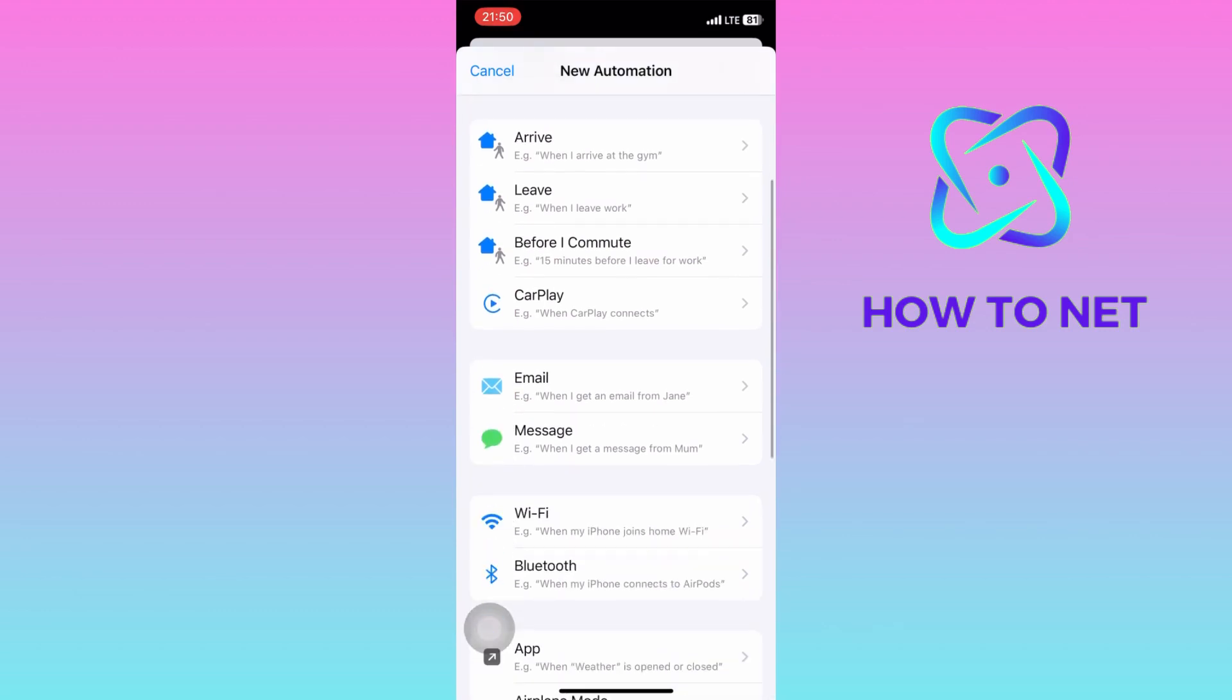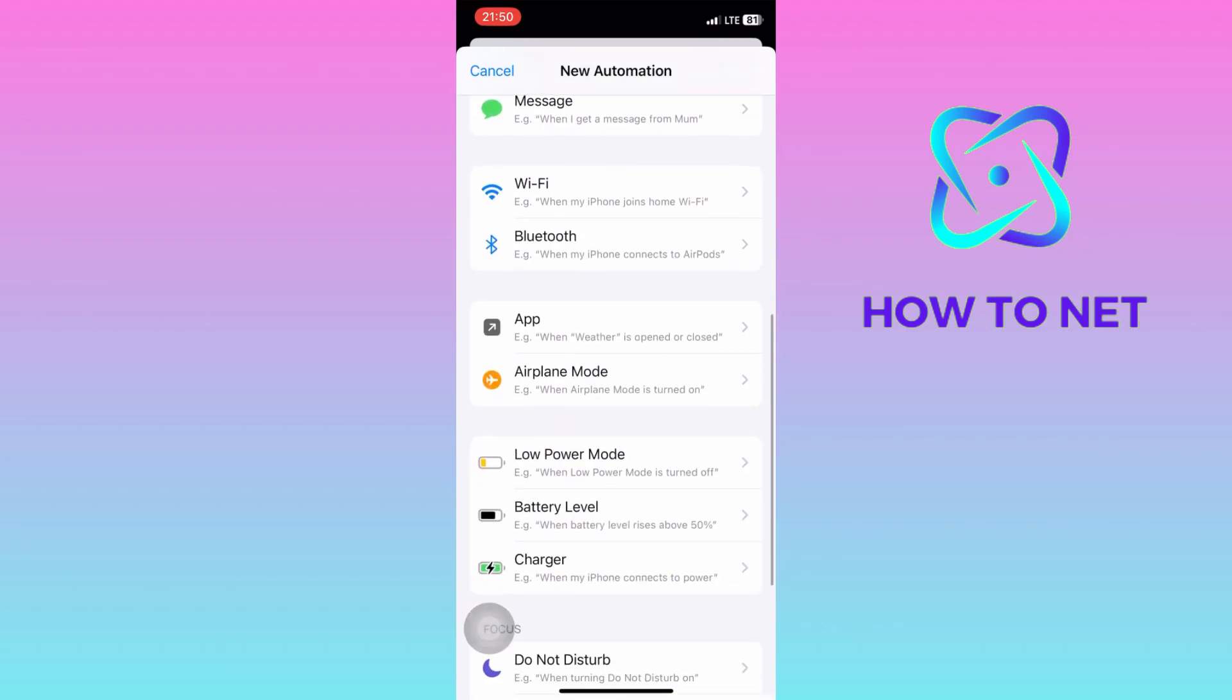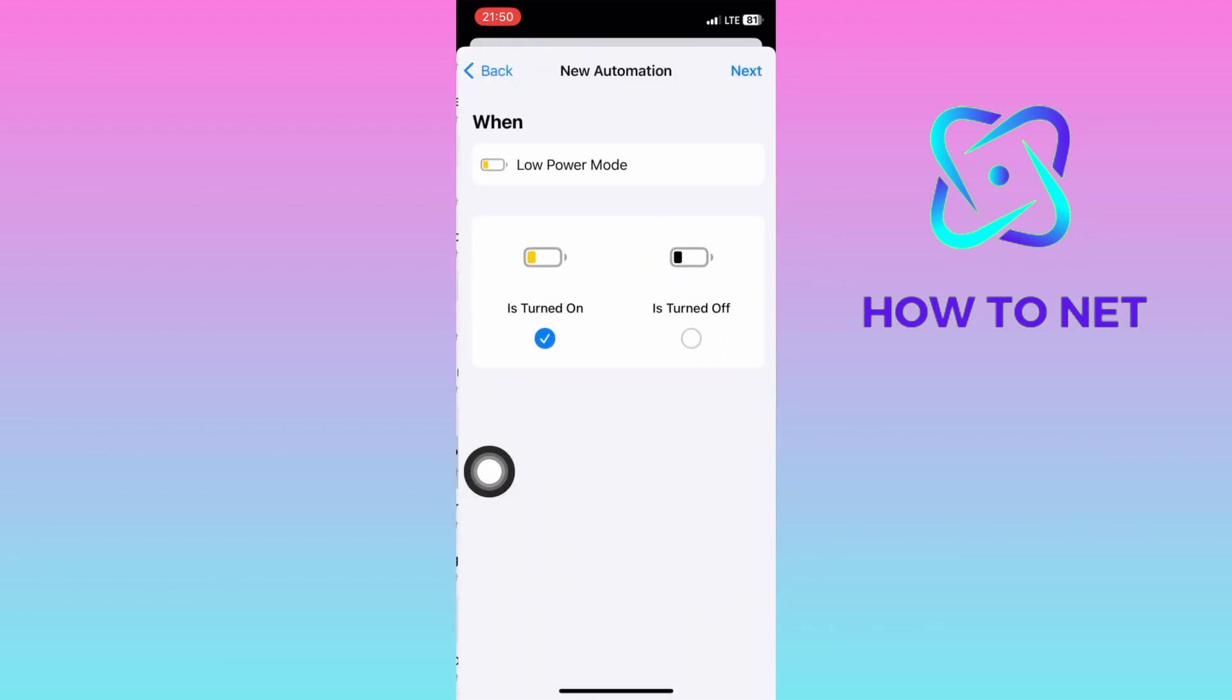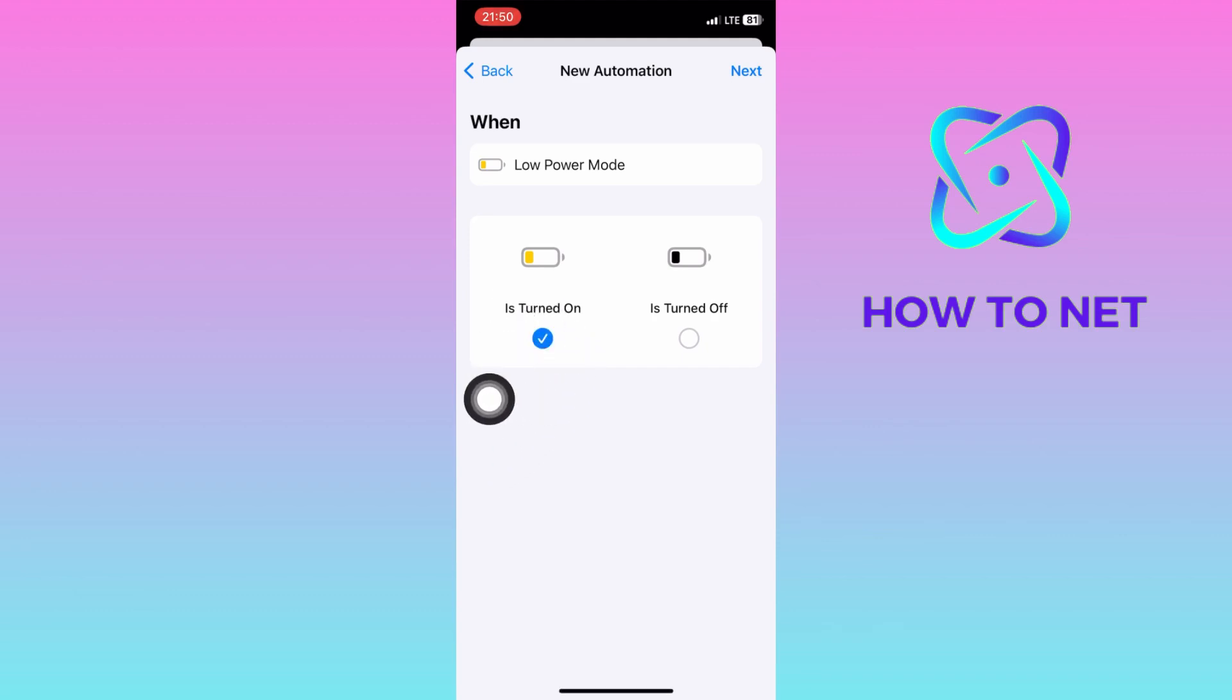Then scroll down to the Low Power Mode option. Make sure to enable this option, and then also enable the other option.